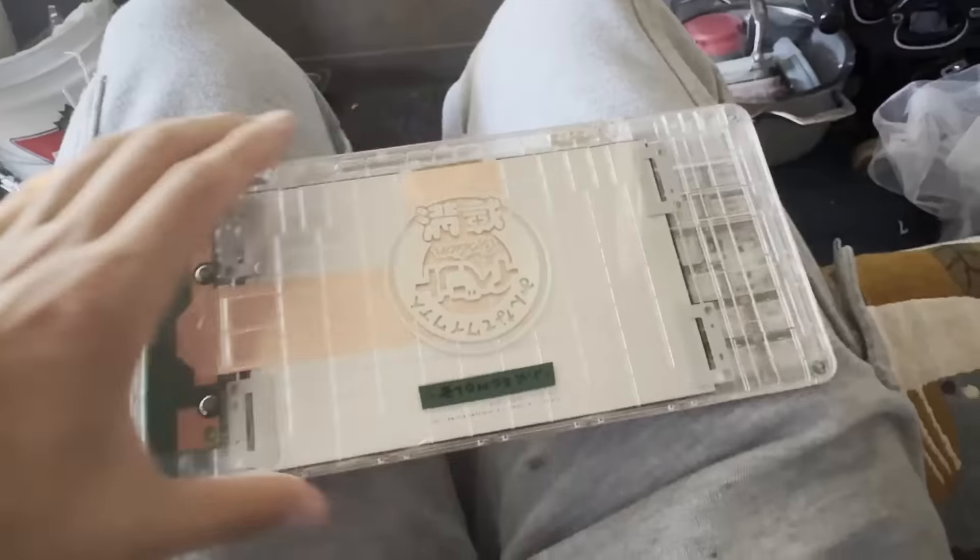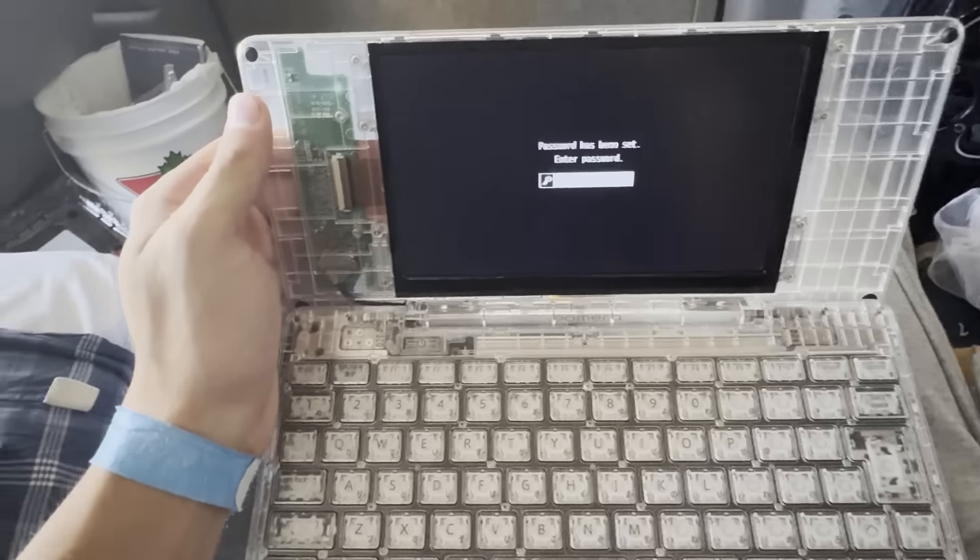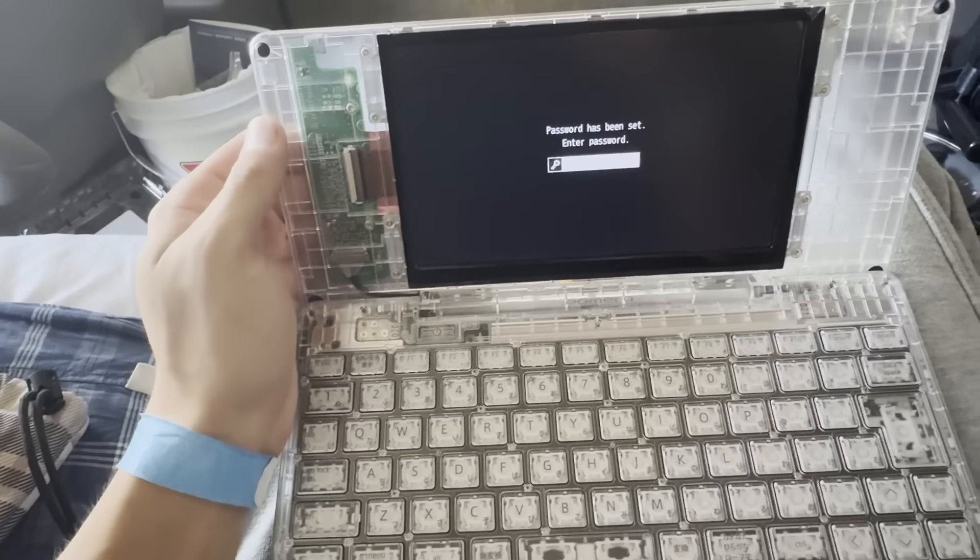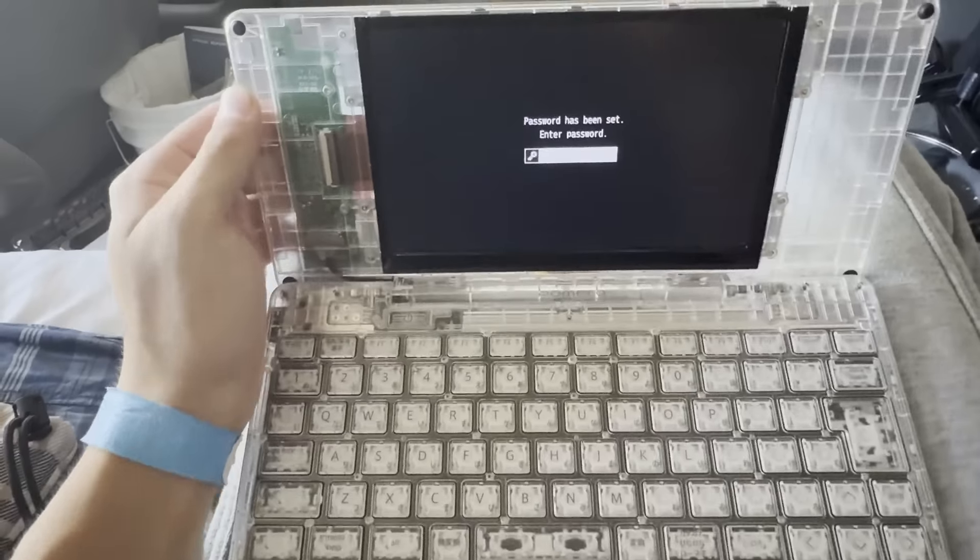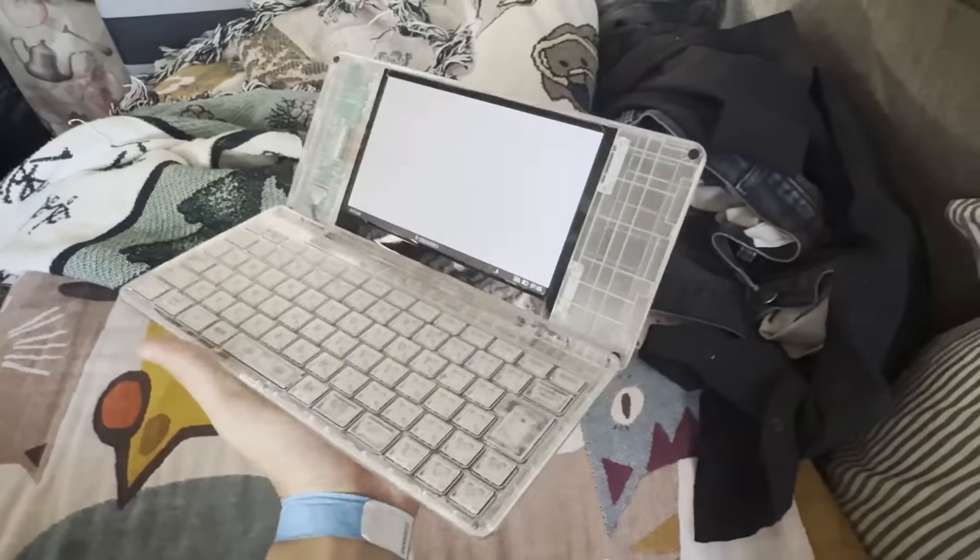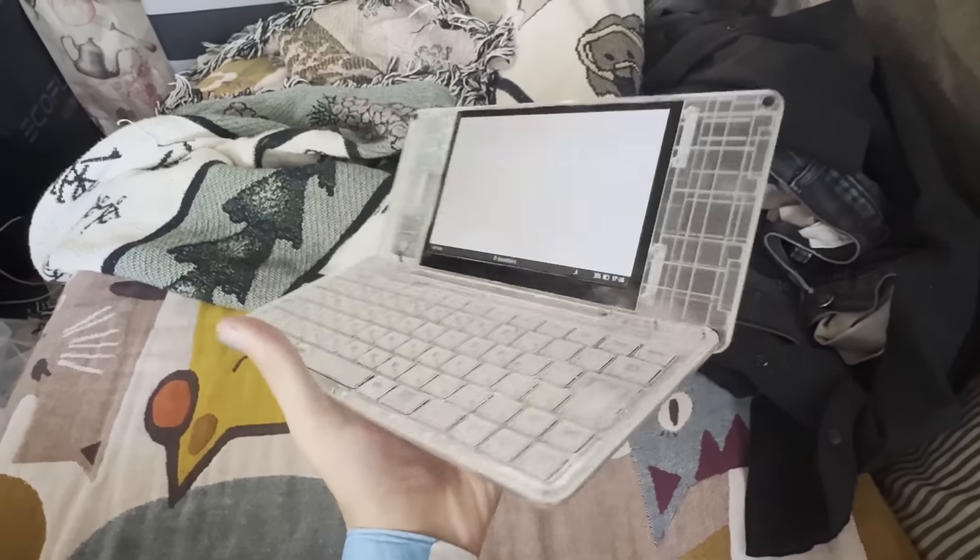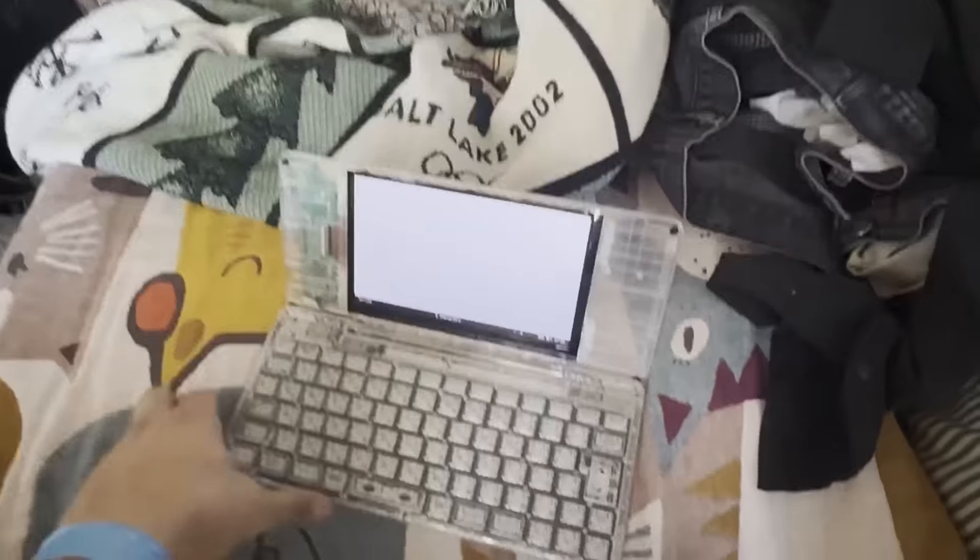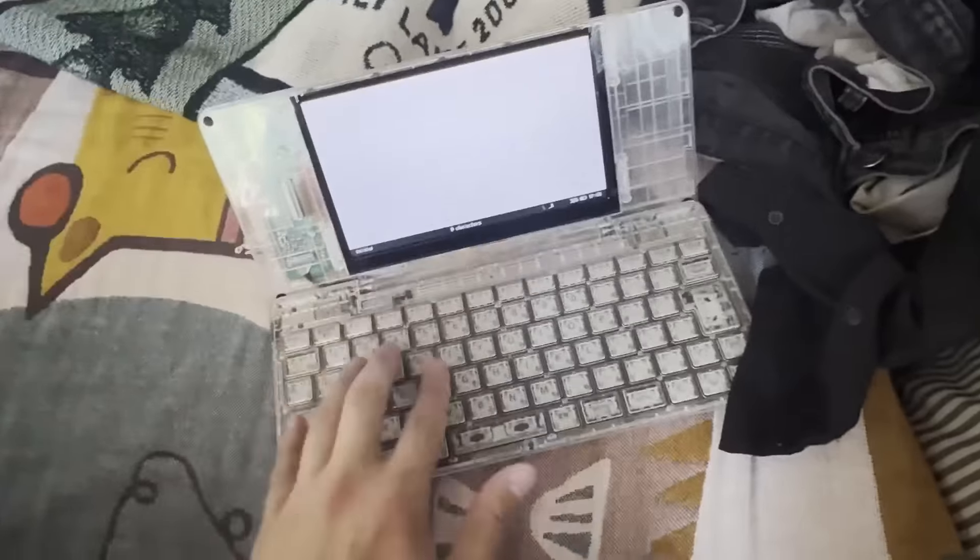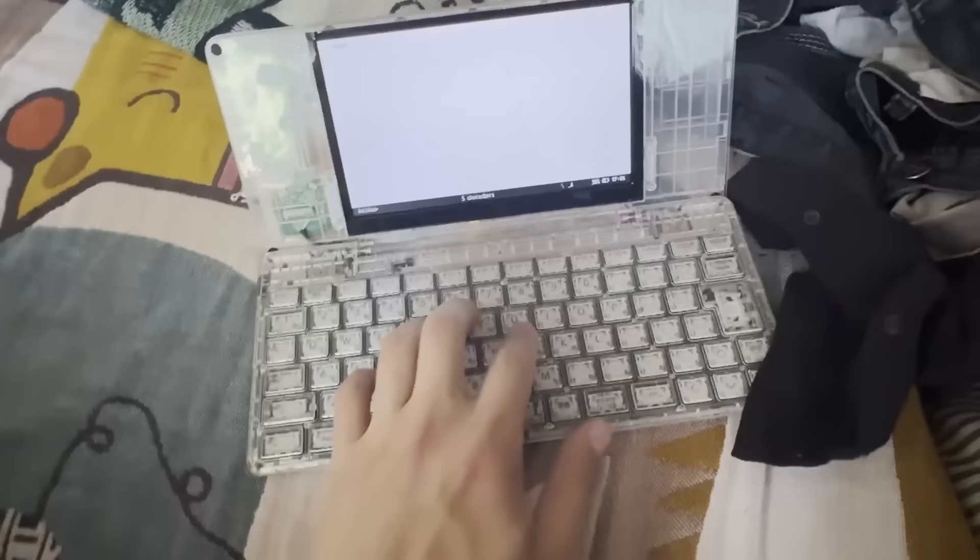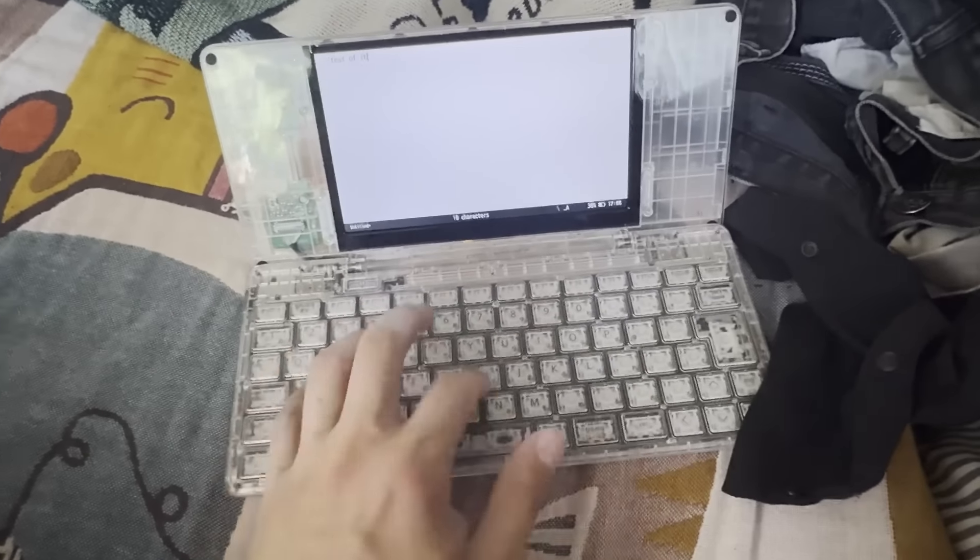It's called the Pomera DM250. I think it's pretty important to romanticize the process. Because I don't really have a desk in my van to write out stuff, typing on notes has been something I've had to find a new process for. I think for something as important as spirituality, things should be taken seriously.